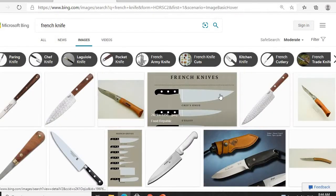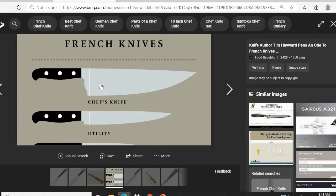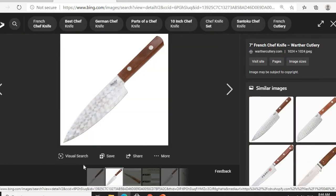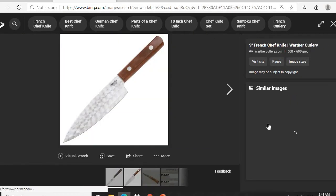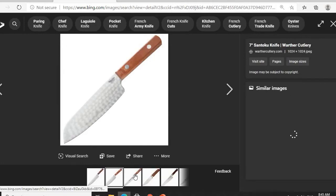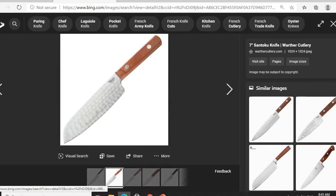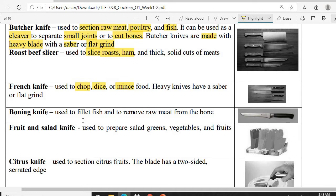This is what a French knife looks like. It is somewhat wide and tapers toward the tip — wider at the base and narrowing toward the point. The blade should be well-balanced and easy to handle. All of these shown are examples of a French knife.